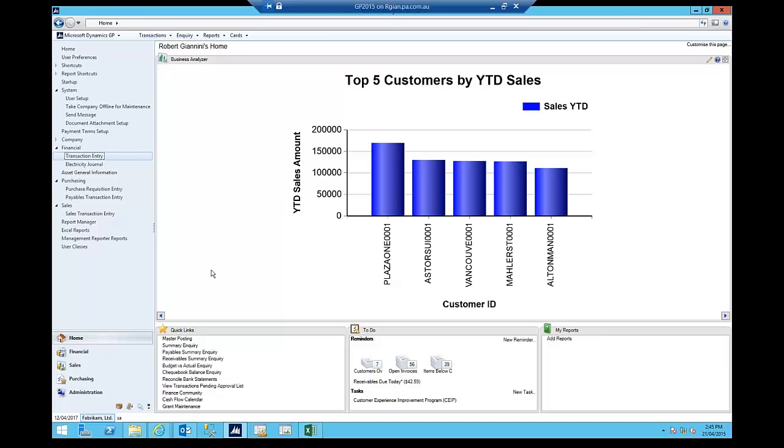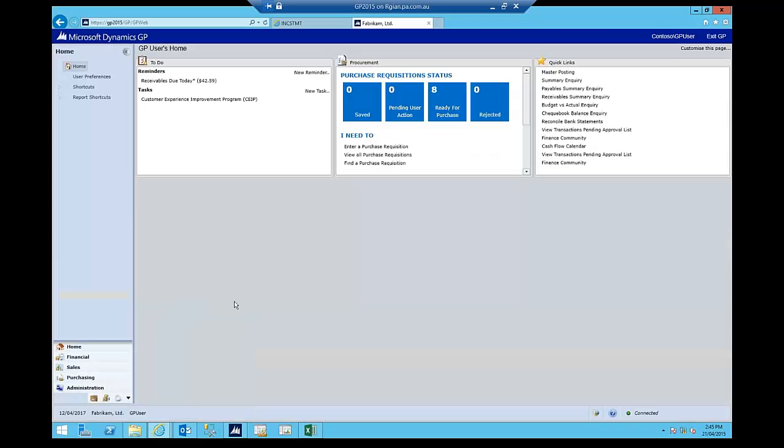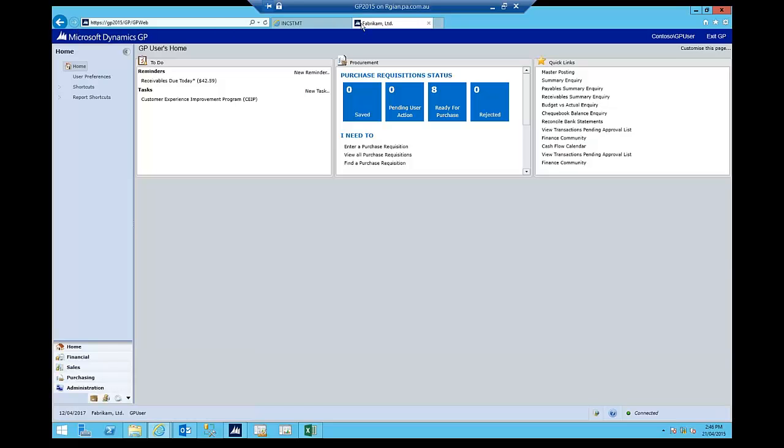So if you want to access the requisitions, you can still do it via the web, it just means that we're using the web client. So here I am, you can see here I've just switched now. So rather than using my desktop version, I've now logged into Dynamics GP 2015 via Internet Explorer.